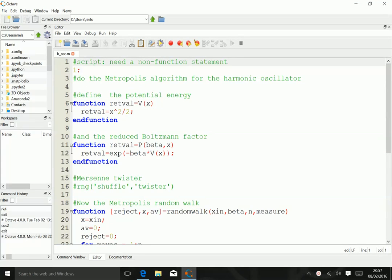So let us investigate how to do the Metropolis algorithm for the harmonic oscillator, but in MATLAB.